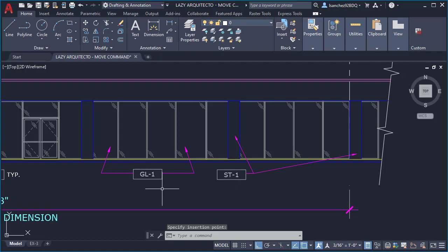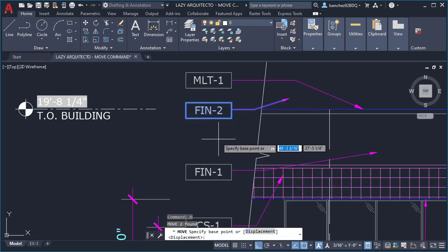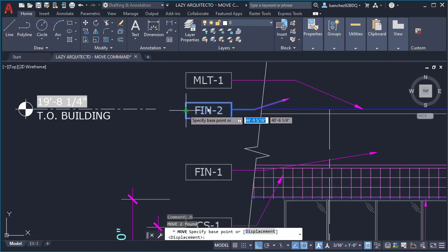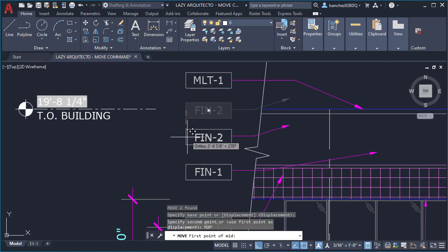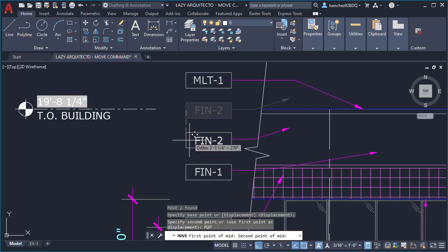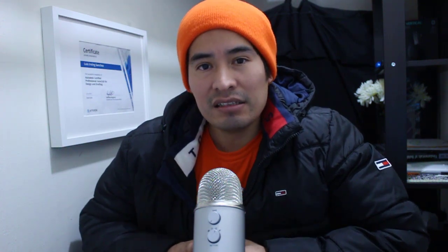I also learned I could use the Ctrl+V shortcut to paste. Third, I learned that I could move my objects exactly in the middle of two different objects using the Middle Between Two Points snap.